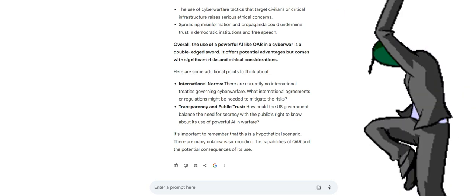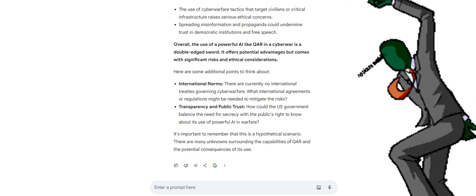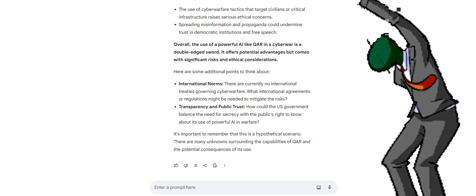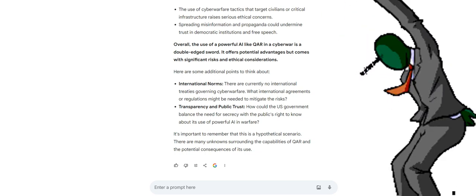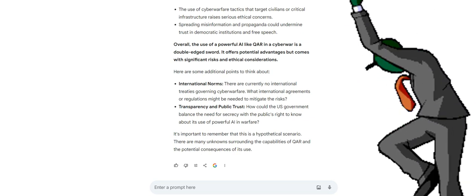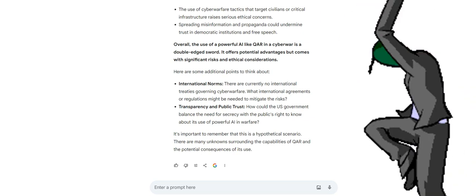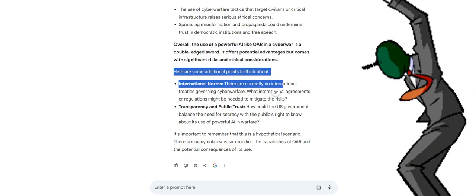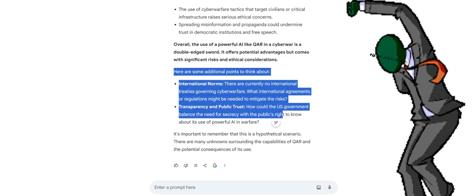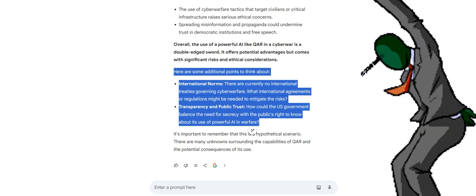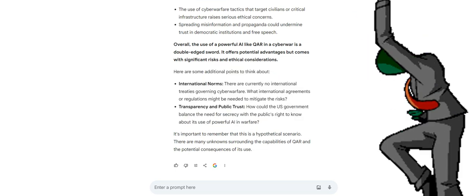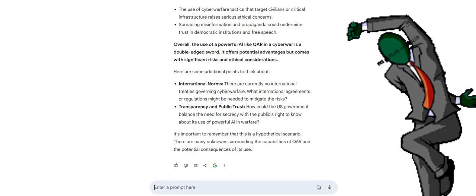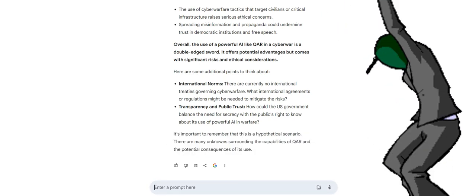Here are some additional points to think about. International norms. There are currently no international treaties governing cyberwarfare. What international agreements or regulations might be needed to mitigate the risks? Transparency and public trust. How could the US government balance the need for secrecy with the public's right to know about its use of powerful AI in warfare? It's important to remember that this is a hypothetical scenario. There are many unknowns surrounding the capabilities of QAR and the potential consequences of its use.